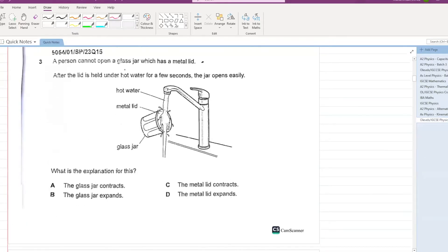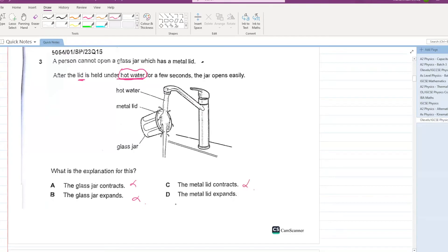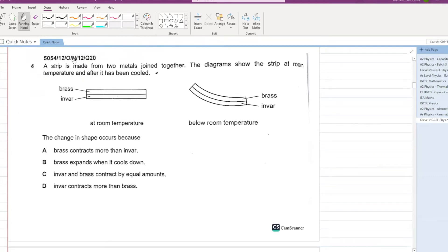A person cannot open a glass jar which has a metal lid. After the lid is held under hot water for a few seconds, the jar opens easily. What is the explanation? The solid will expand. The glass jar contracts — no. The glass jar expands — no. The metal lid contracts — no. The metal lid expands — D is your answer.